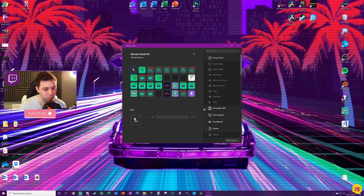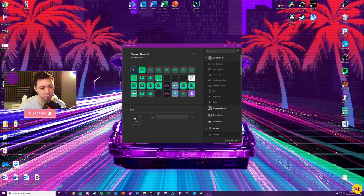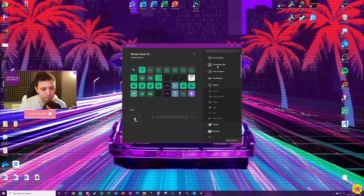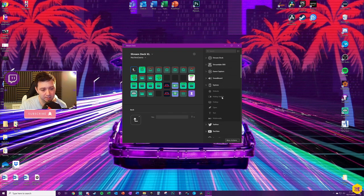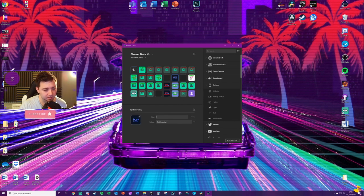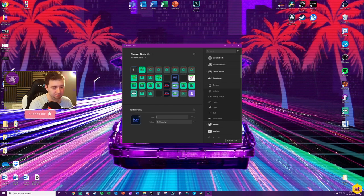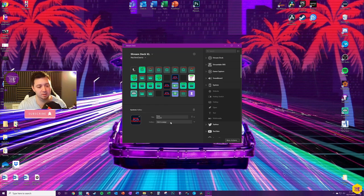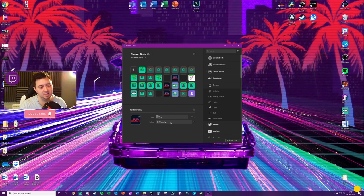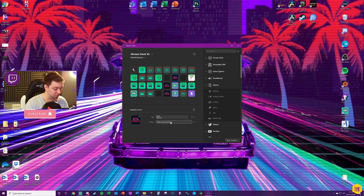When you open up your stream deck, locate the place where you want to put the button. We then want to locate the system keys, drag in a hotkey. Give the hotkey a title if you want, for example, mute. And then all we need to do here is actually replicate the exact same keybind.